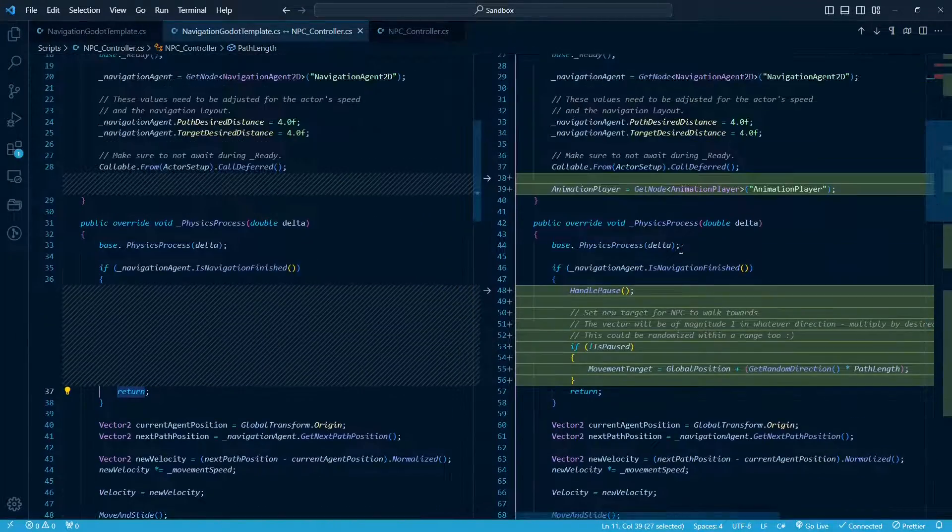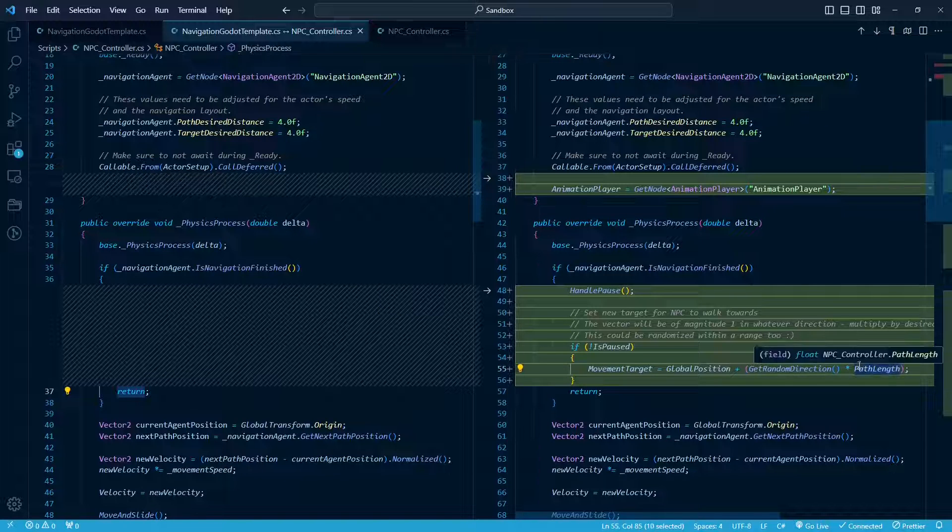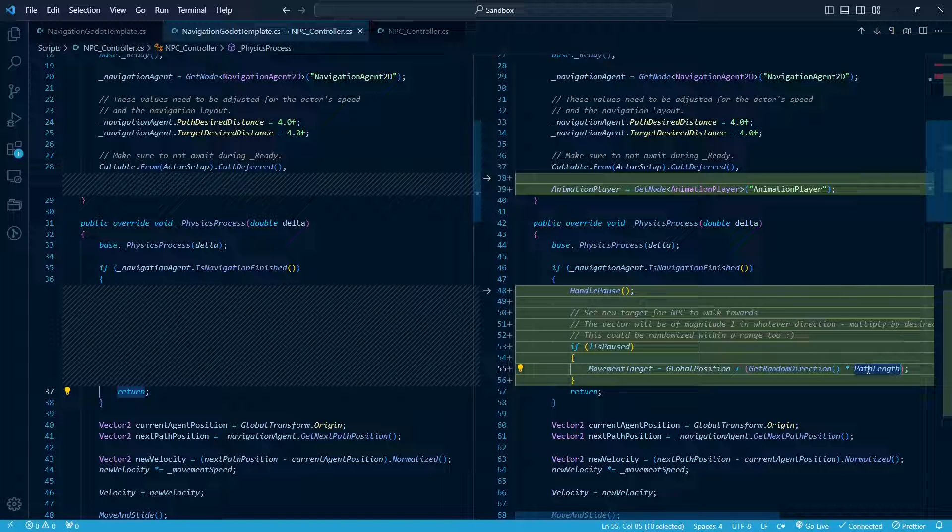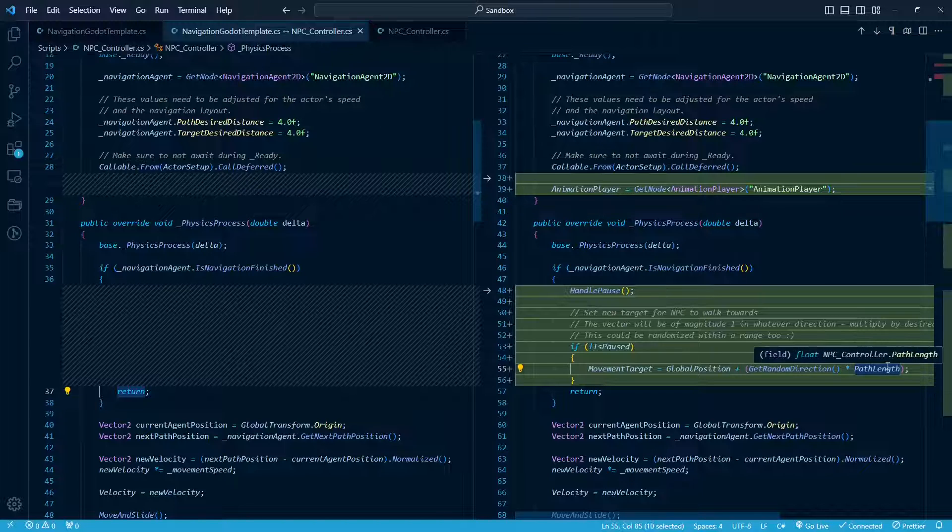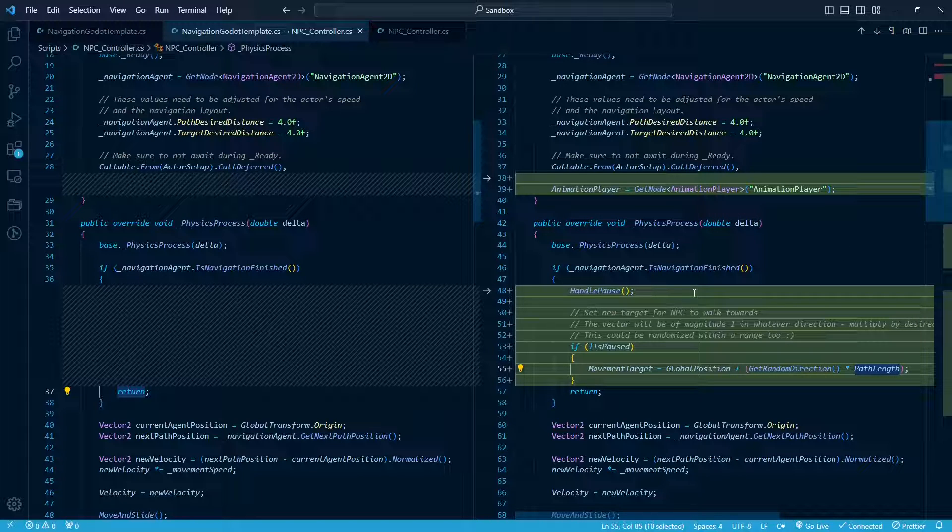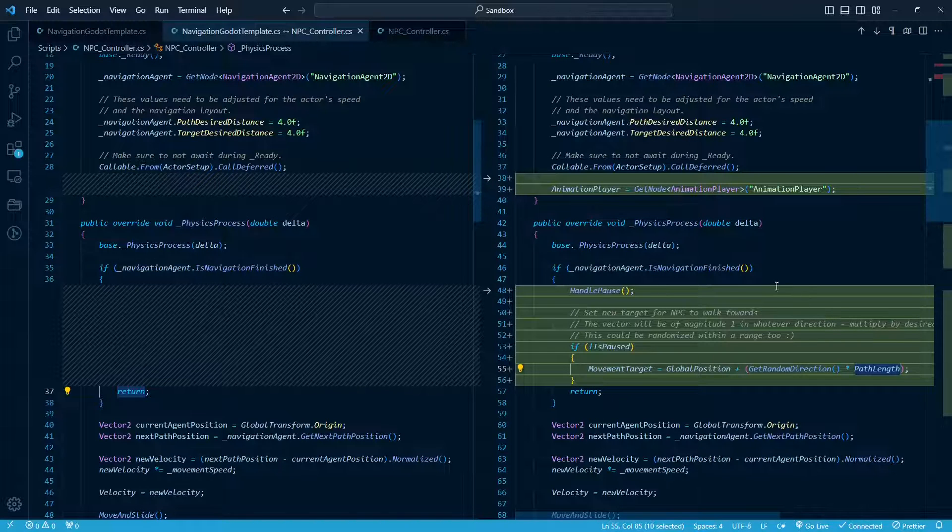So again, however far you want that path to be from his current location, that's how you adjust that. And while we're in here, keep in mind, these things like the path length and how long they pause, you could also put those as random values between given bounds and then make it even more random. But I'm not trying to do that here because I'm just trying to reproduce the retro look here.